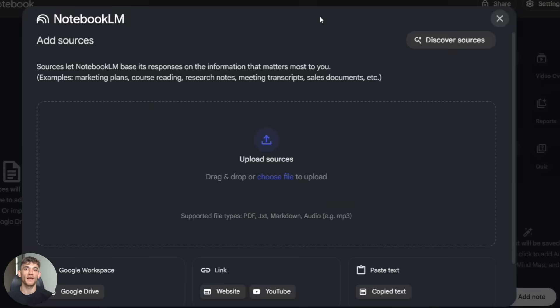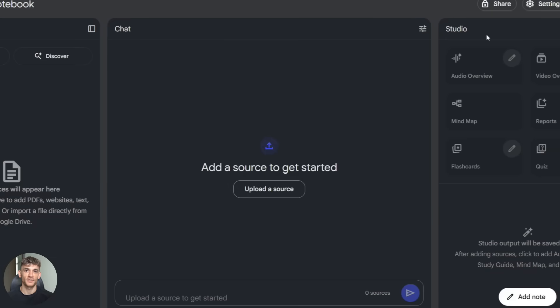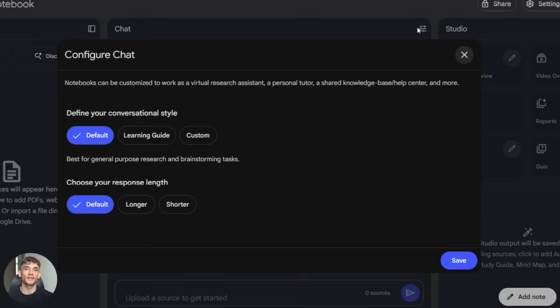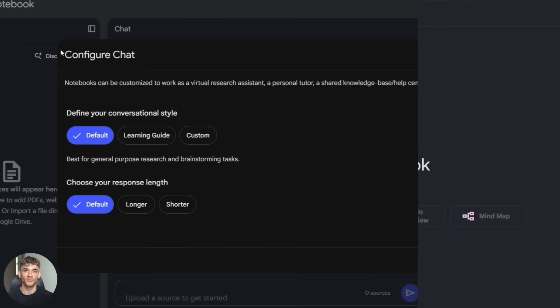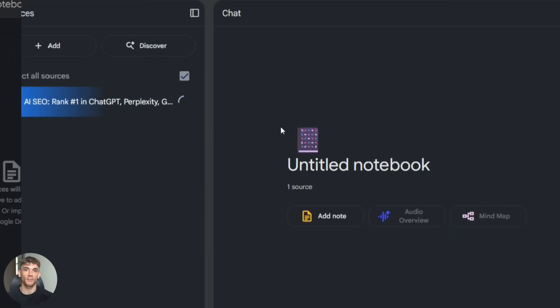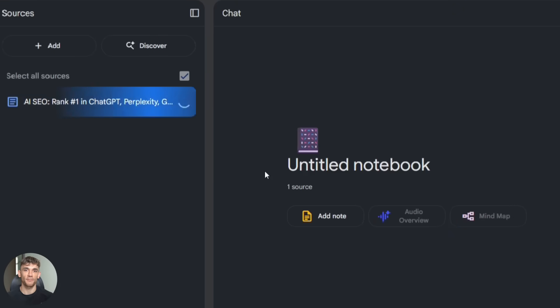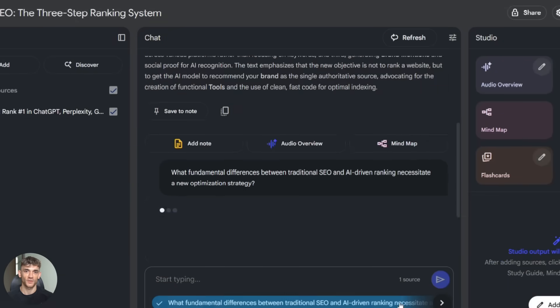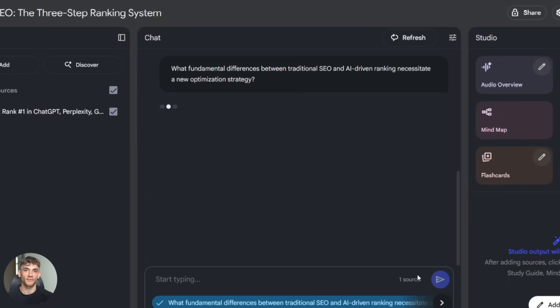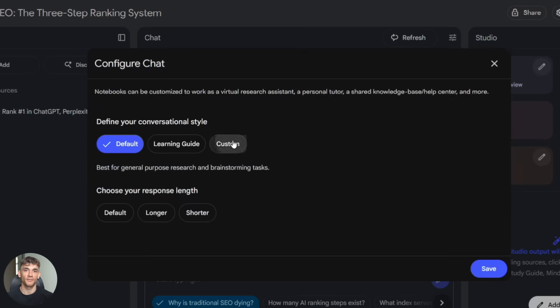You go into Notebook LM and open any notebook. On the right side you'll see Configure Chat. Click that. You'll see a list of preset styles. To test this I uploaded a research paper about AI and marketing, then I asked Notebook LM the same exact question twice, first with the default style, then with the creative style. The difference was massive.